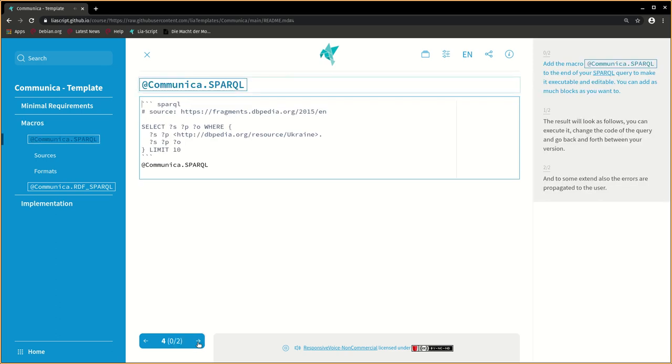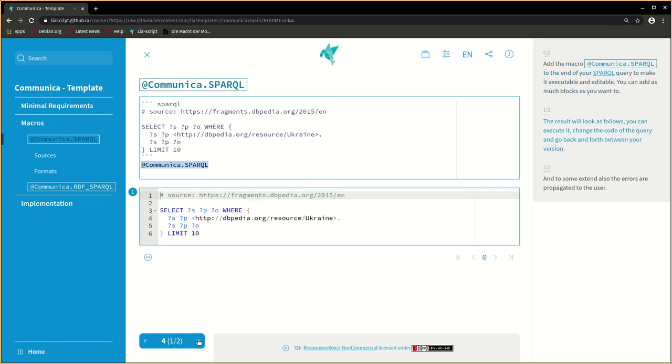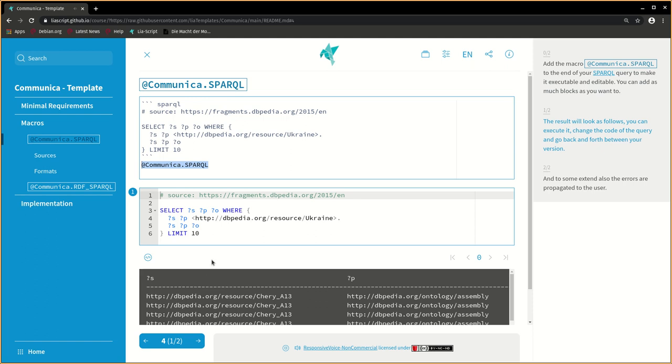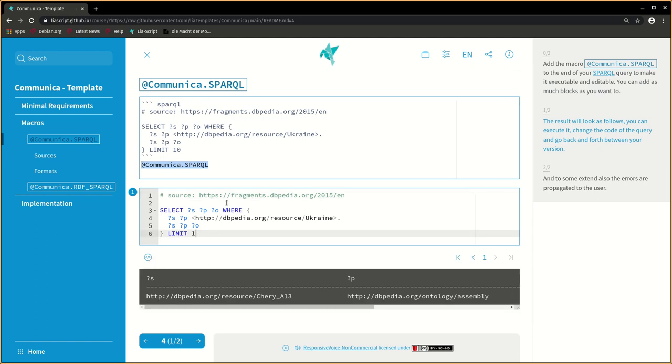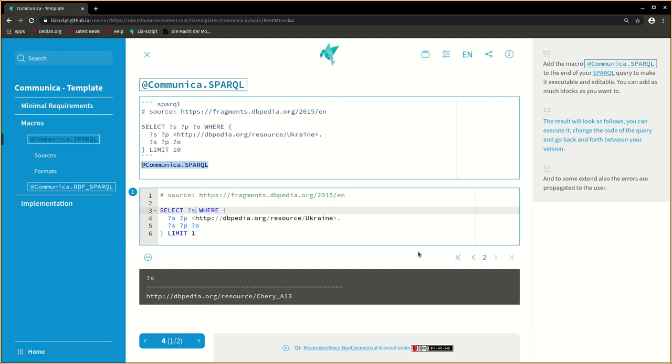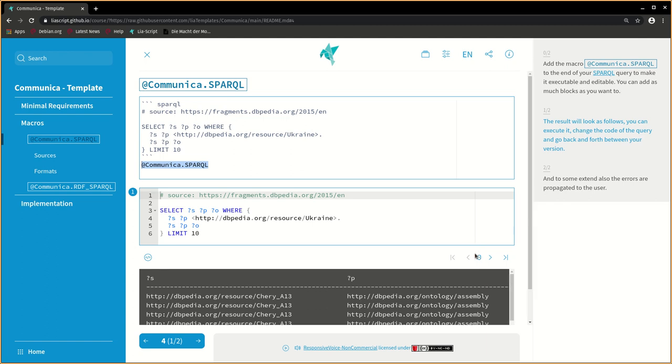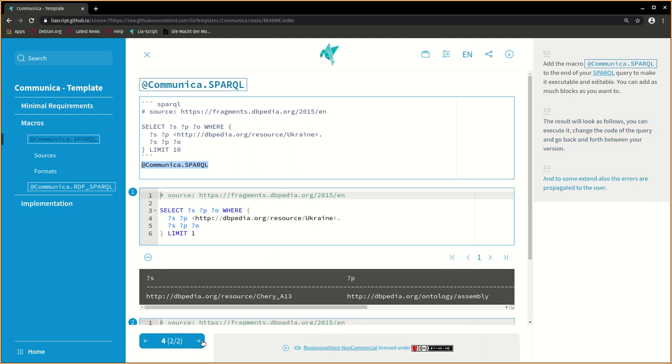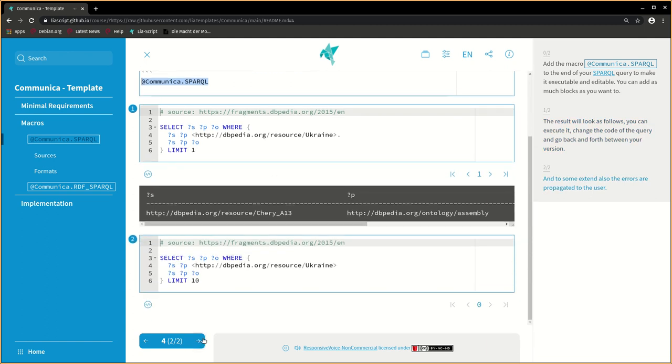Add the macro @Communica SPARQL to the end of your SPARQL query to make it executable and editable. You can add as many blocks as you want. The result will look as follows. You can execute it, change the code of the query, and go back and forth between your versions. And to some extent, the errors are also propagated to the user.